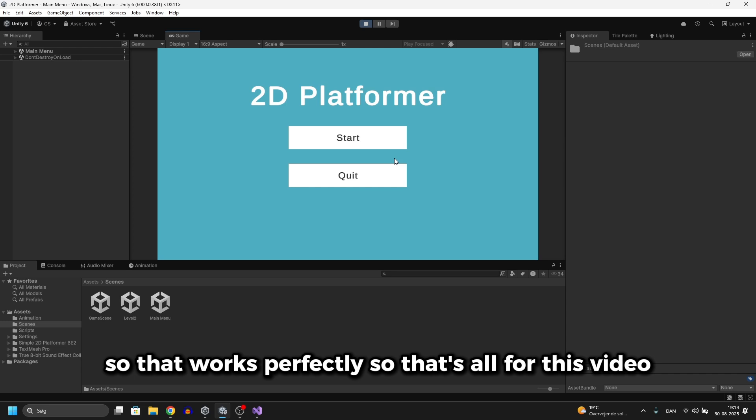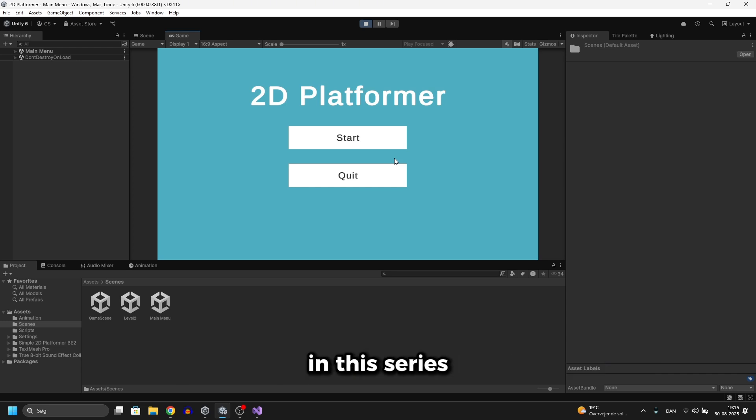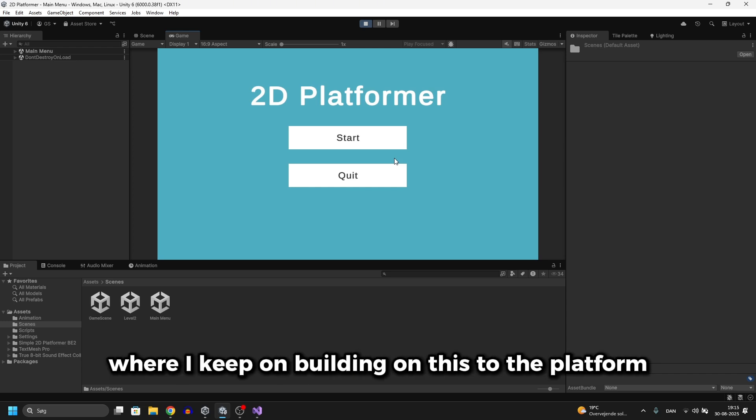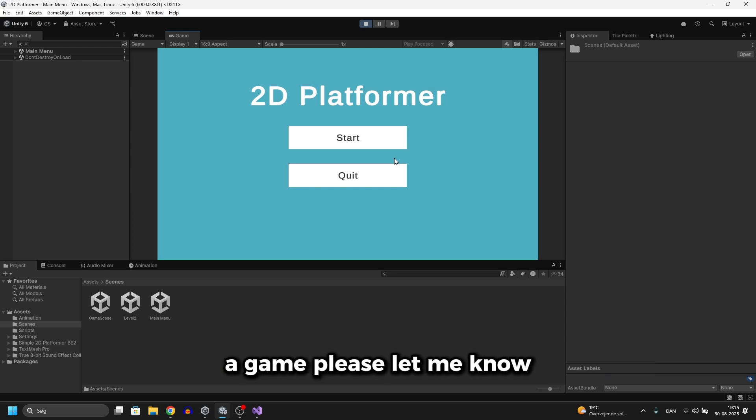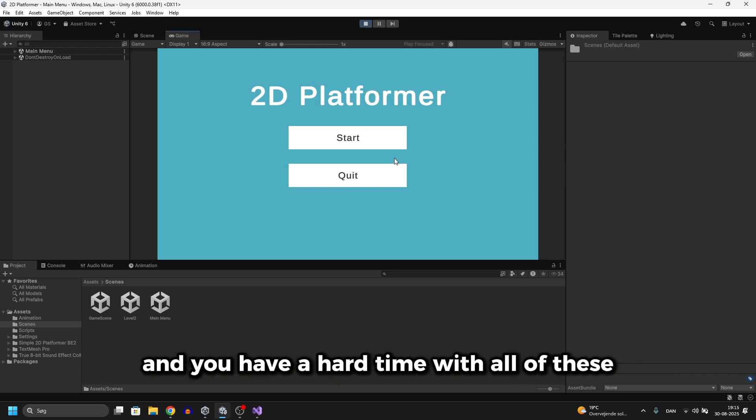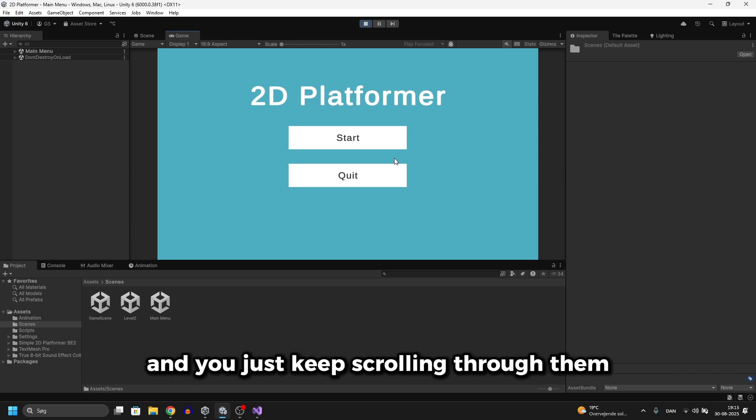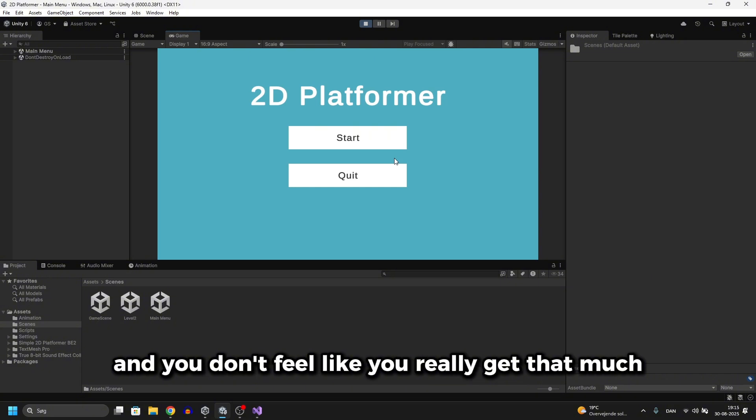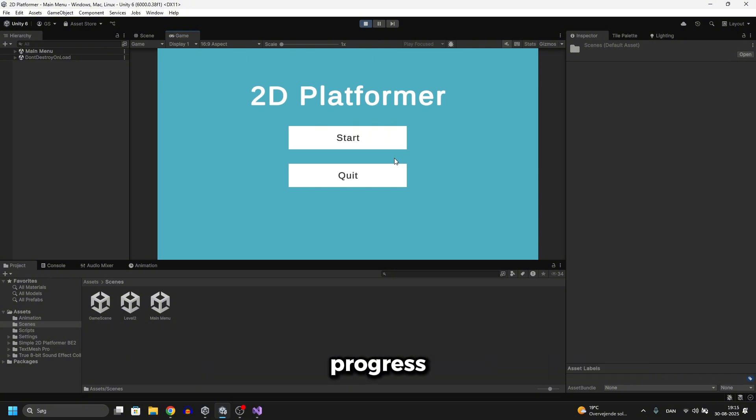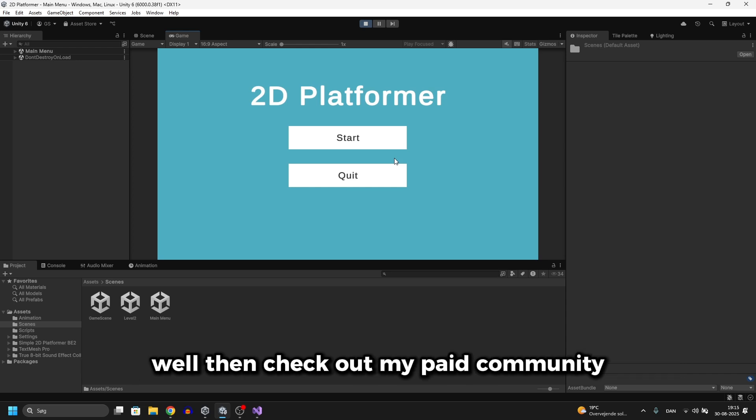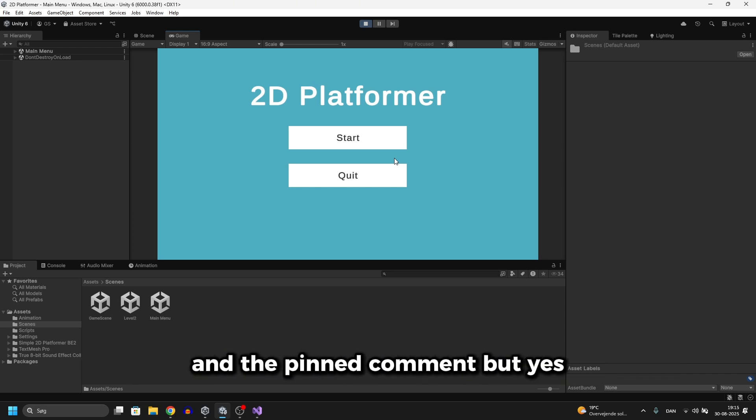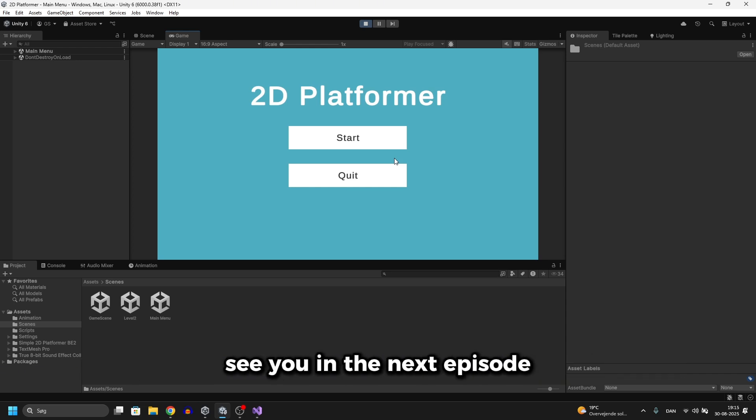So that's all for this video. If you have suggestions for more videos in this series where I keep on building on this 2D platformer game, please let me know. And also if you're interested in going more in depth with Unity and you have a hard time with all these YouTube tutorials and you just keep scrolling through them and you don't feel like you really get that much progress and you still can't make your own game on your own, well then check out my paid community. There's a link for that in the description and the pinned comment. But yeah, see you in the next episode.